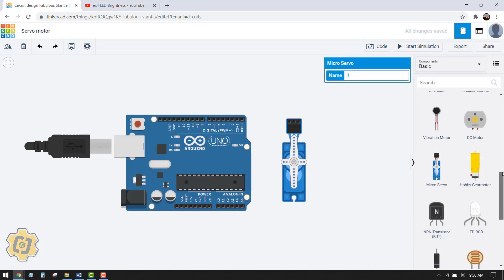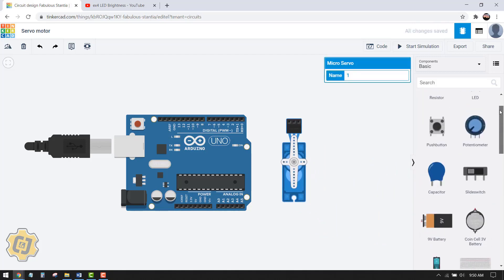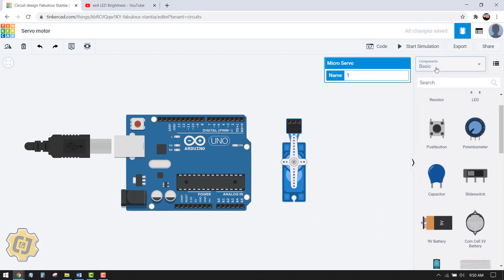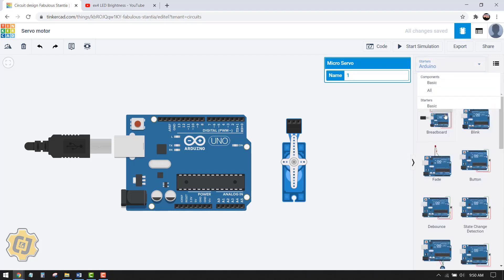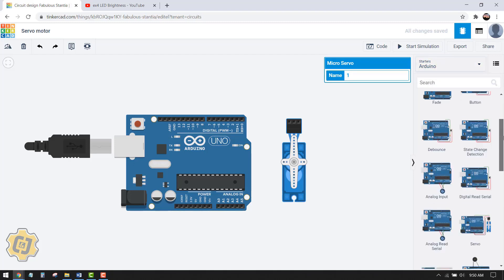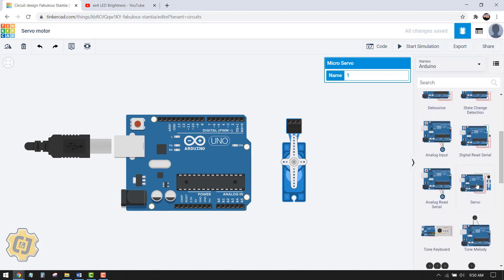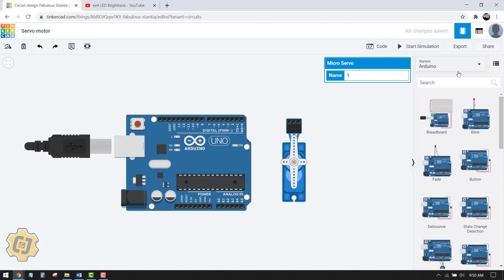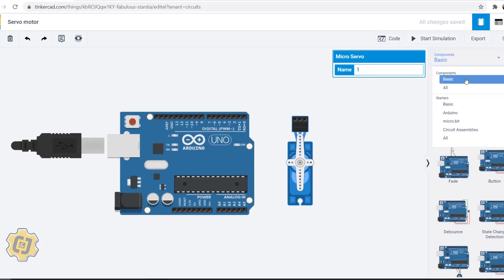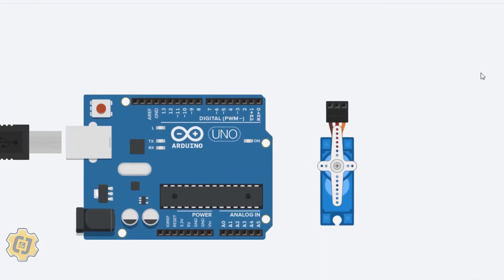Before we get started here I do want to note that if you go to Arduino under starters there's actually one right here called servo. We're actually not going to work with this one because the code behind it is a little bit more complicated, so we're just going to start with baby steps here.